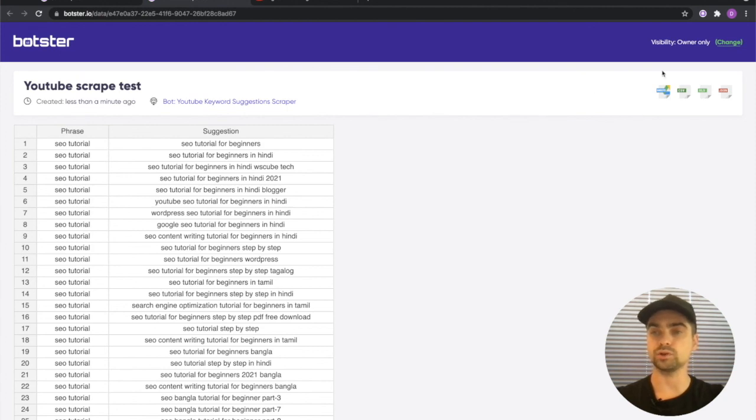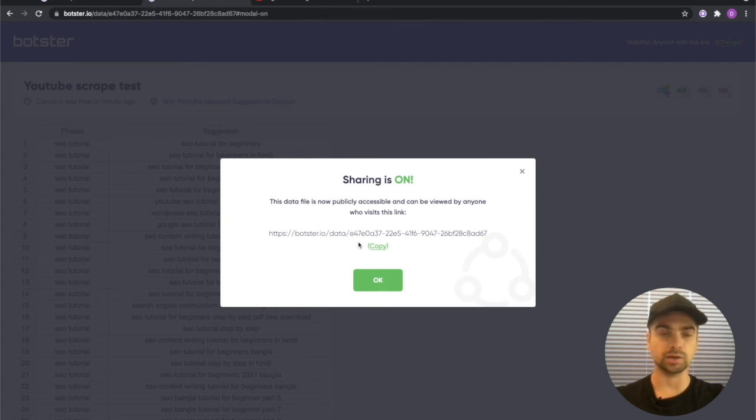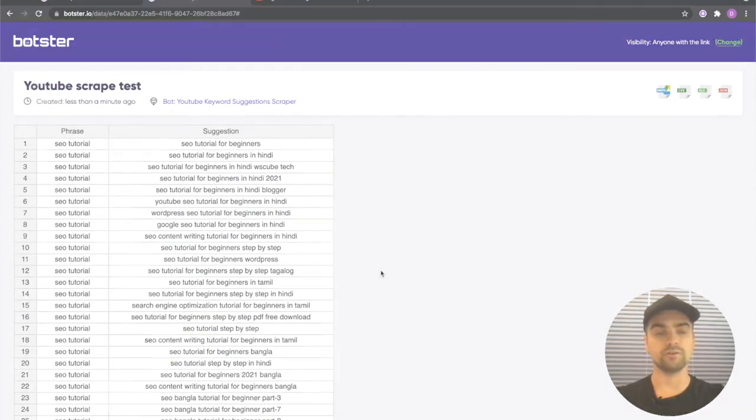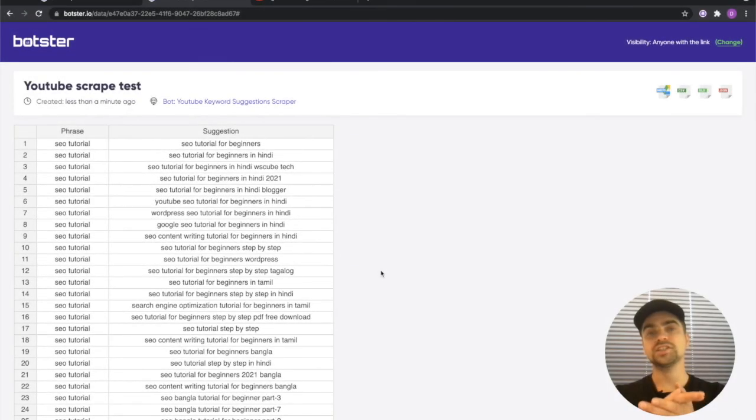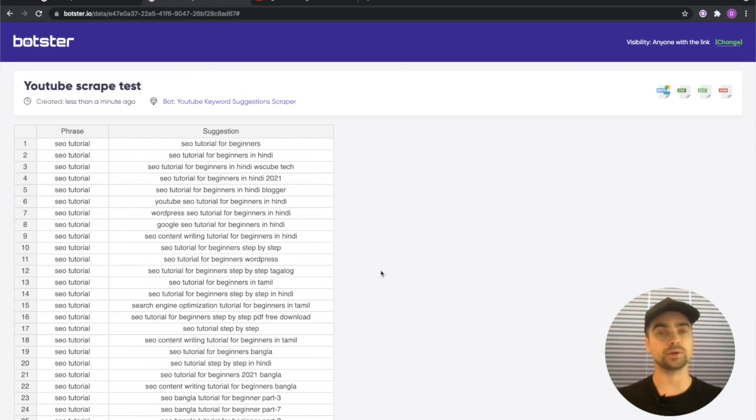And of course you can share this very page with one of your colleagues by making this publicly available. Just click that button over there, copy the link by clicking on it and just send it to whoever. Well this is practically it. Make sure to like this video, make sure to subscribe to our channel to support us, and I'll see you in the next video.